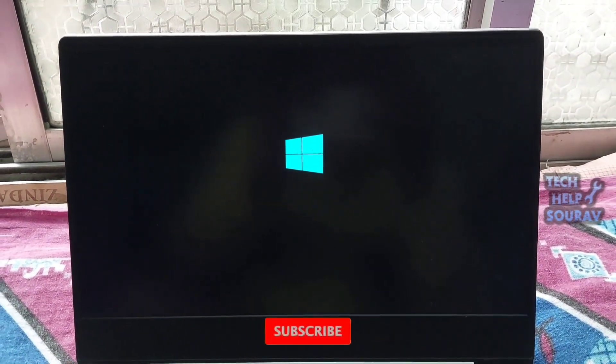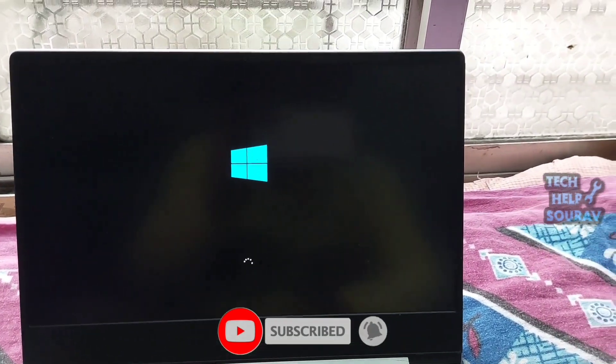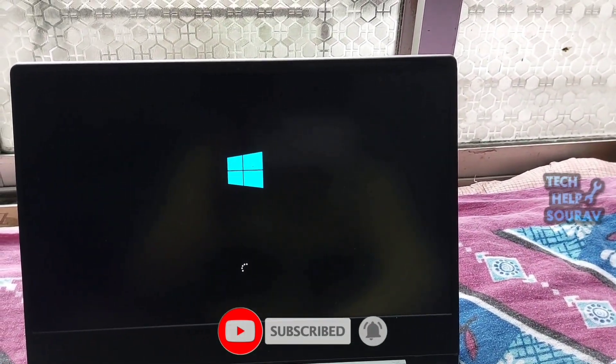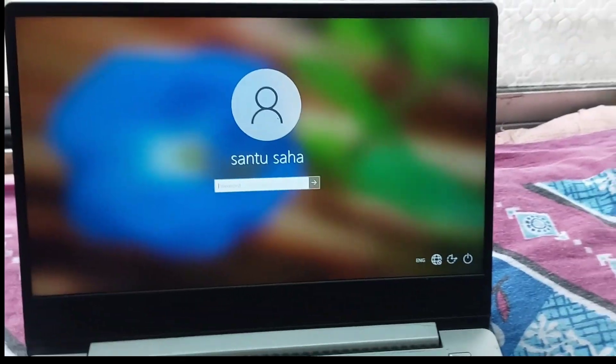Check whether the error 'no bootable device please restart system' is solved. If still same problem, then again go to BIOS settings.